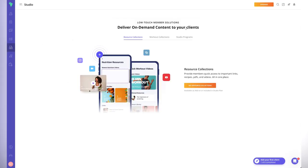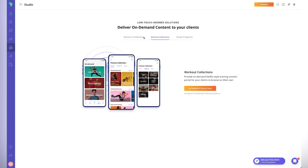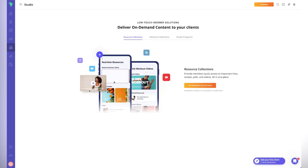The resources section lets you deliver on-demand content to clients — almost like a membership site, similar to Kajabi or Teachable. You can create all of your coaching content in one place, covering the educational side of coaching beyond just nutrition and programs. I haven't seen this on many apps, and it could be very useful. It looks like you can create content from templates for nutrition, recipes, and more, which is really cool.